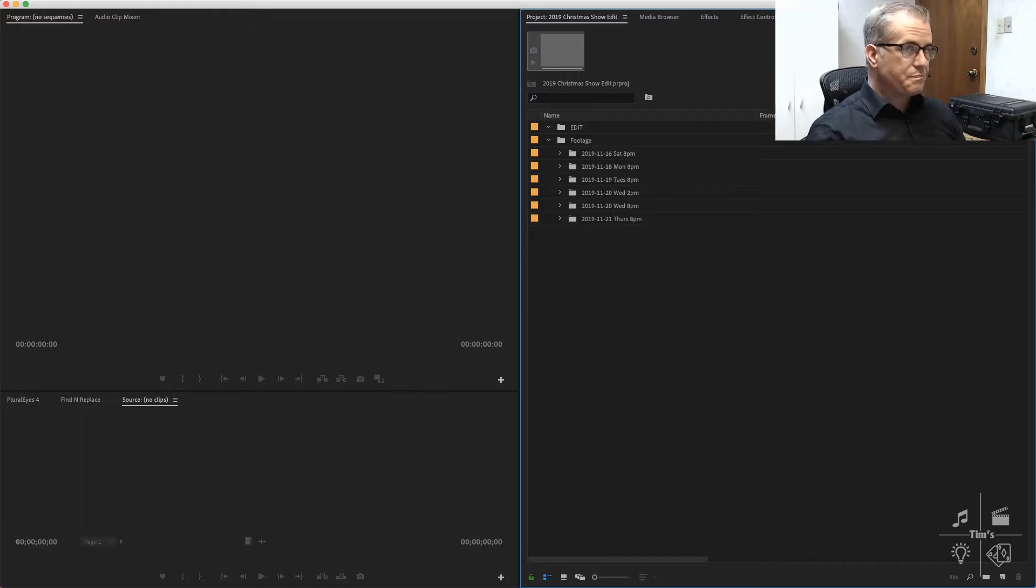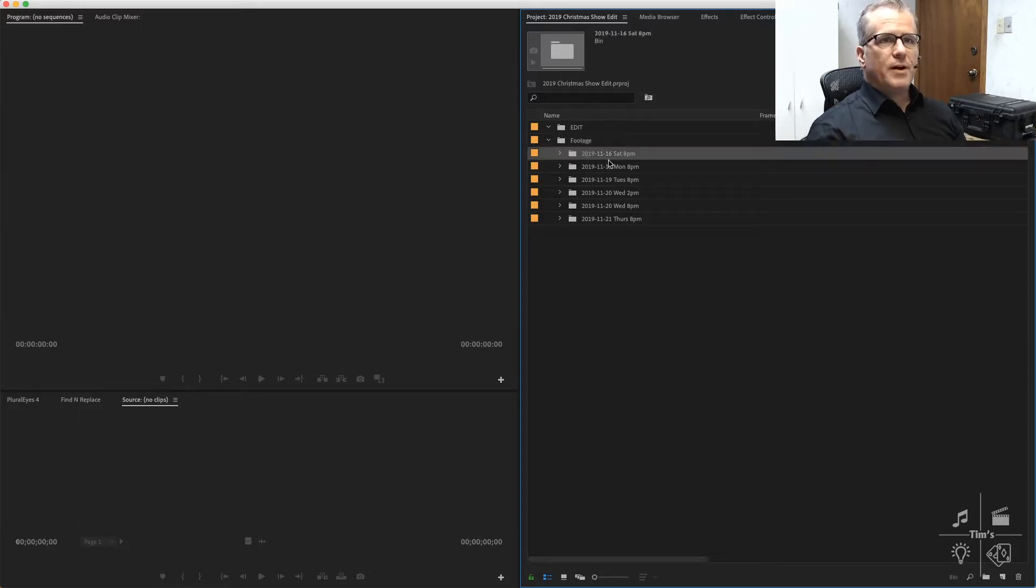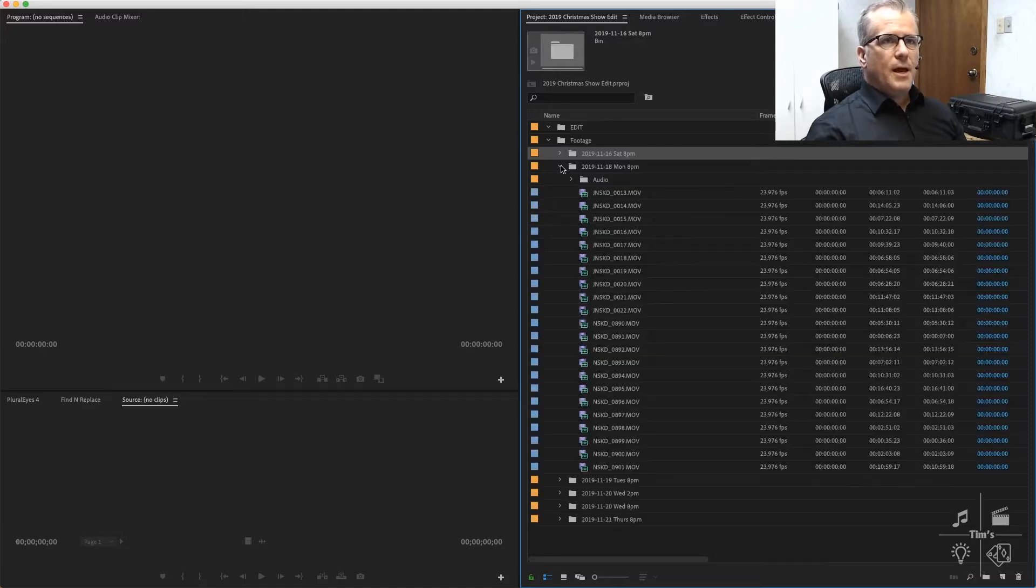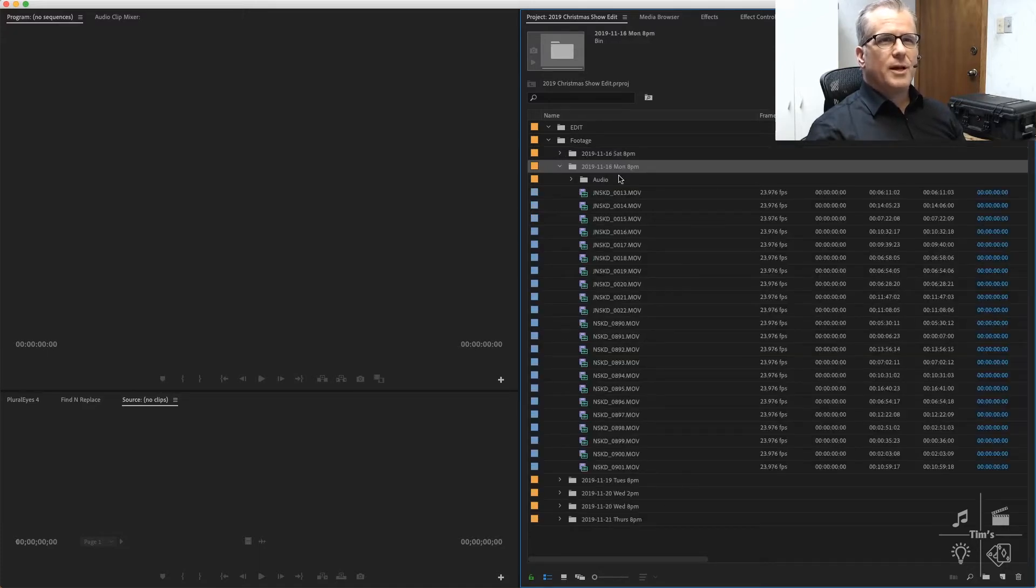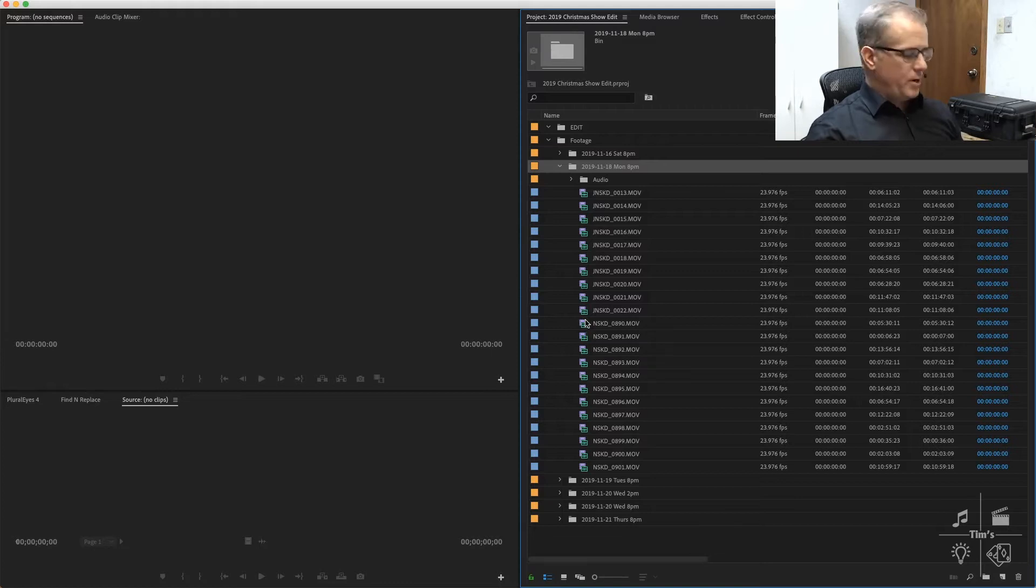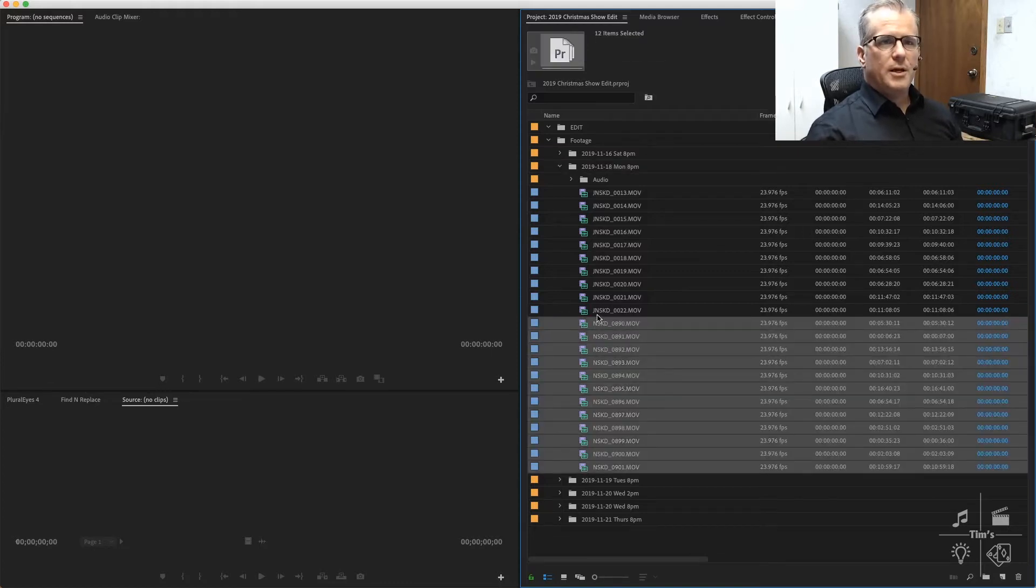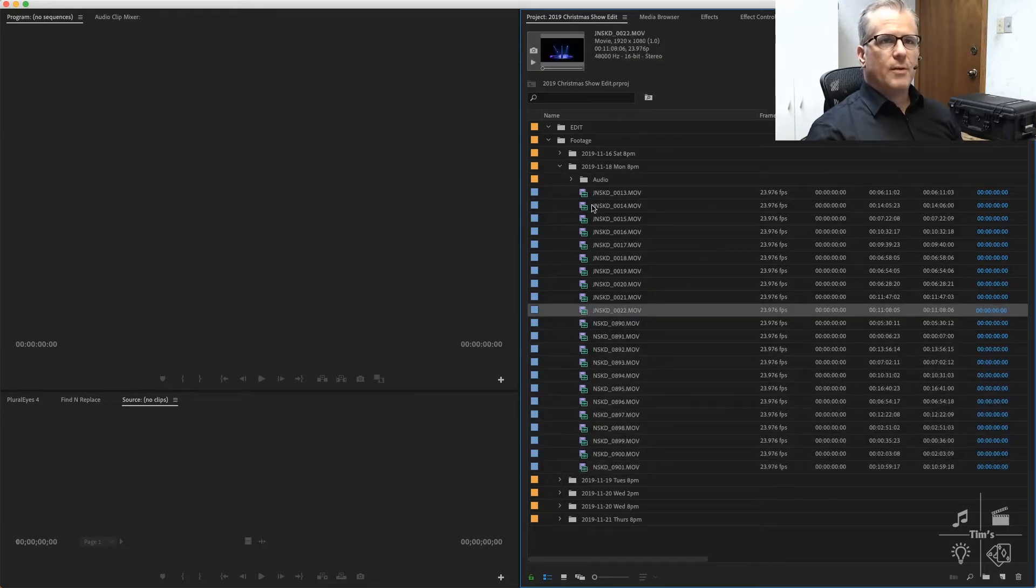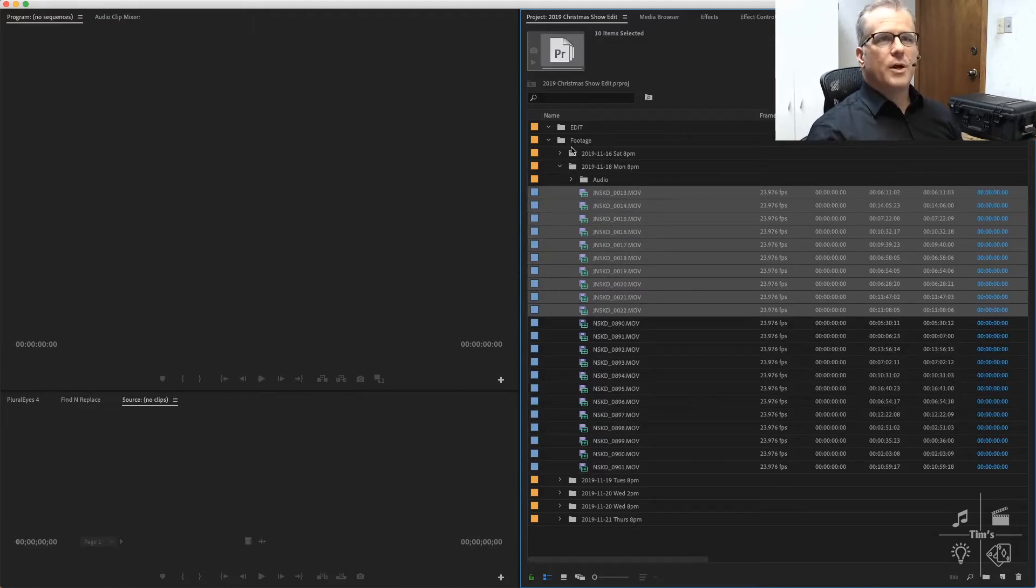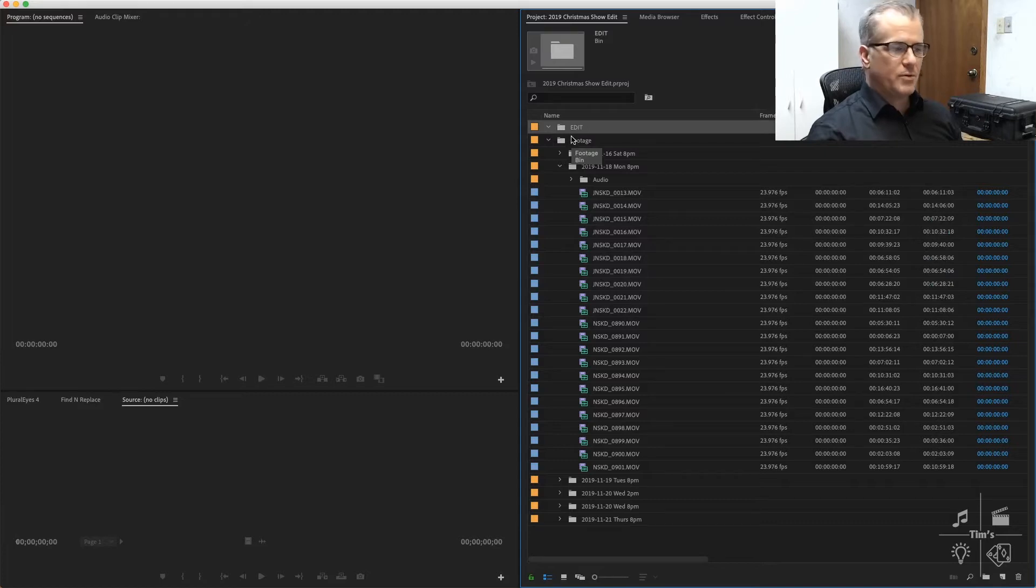I've got a new project in Premiere right here. I've imported some footage into bins. I've got a bin with a date for each show and show time, and I'm going to start here with this Monday 8 p.m. show. We've got a good number of clips for two different camera angles. This will be camera one, this will be camera two.